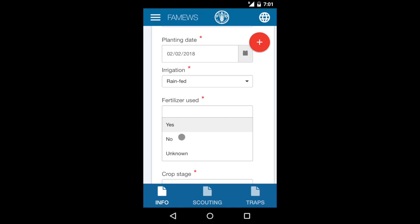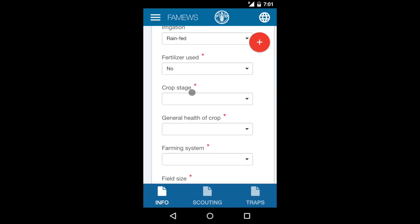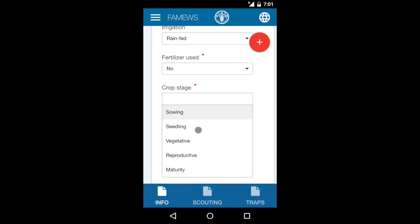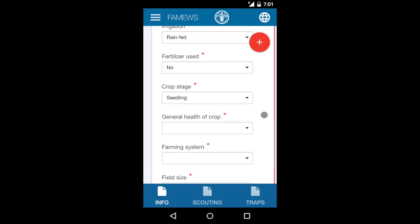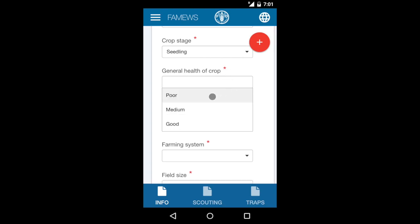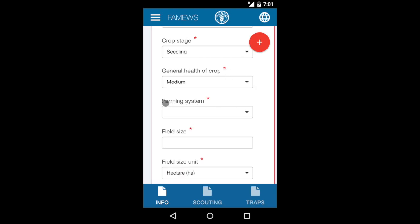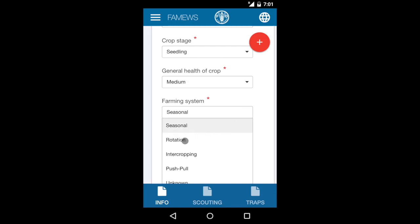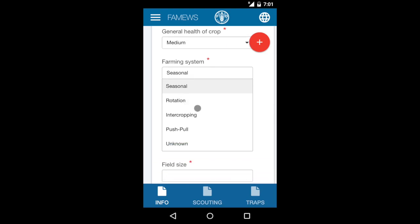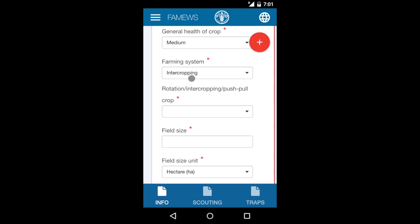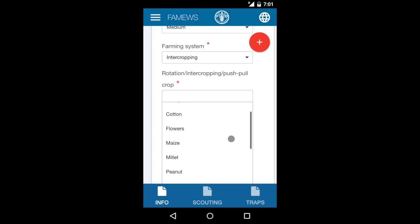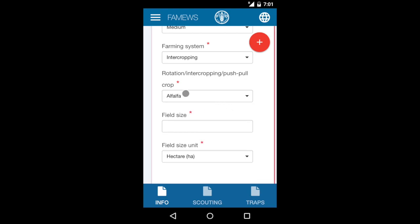Indicate if it's irrigated or rain-fed, or if you don't know. Fertilizer was used: yes, no, or unknown. What is the stage of the crop? We'll choose seedling for this example. What is the general health of the crop? You can indicate medium. What farming system — if this is a seasonal crop, we move right to field size. But if it's rotation, intercropping, or push-pull, it will ask what the secondary crop is. Choose from the crop list — we'll say alfalfa.